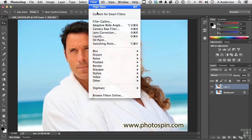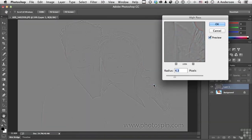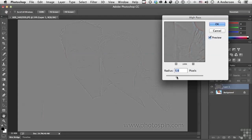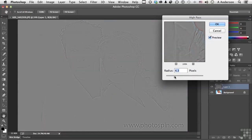Go up to Filter, then go down to Other > High Pass. High Pass looks for edges — it identifies edges and smooths out just about everything else. Edges are shifts in brightness. You can go really far with it, but let's bring that back down to where you can see it but it's not too pronounced. That number is going to vary based on your image. Click OK.